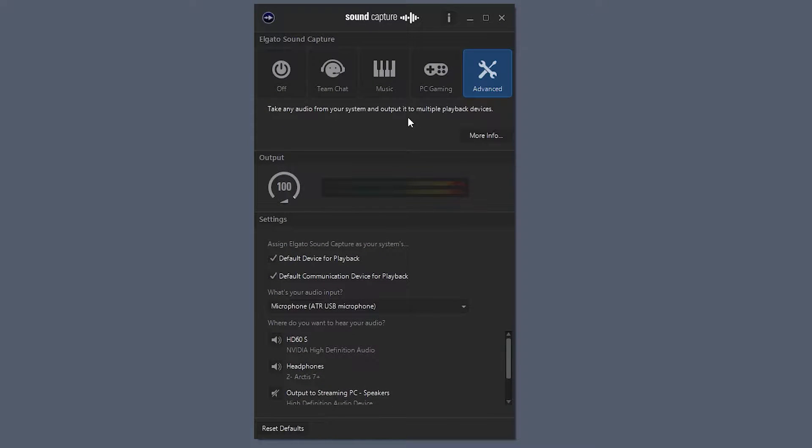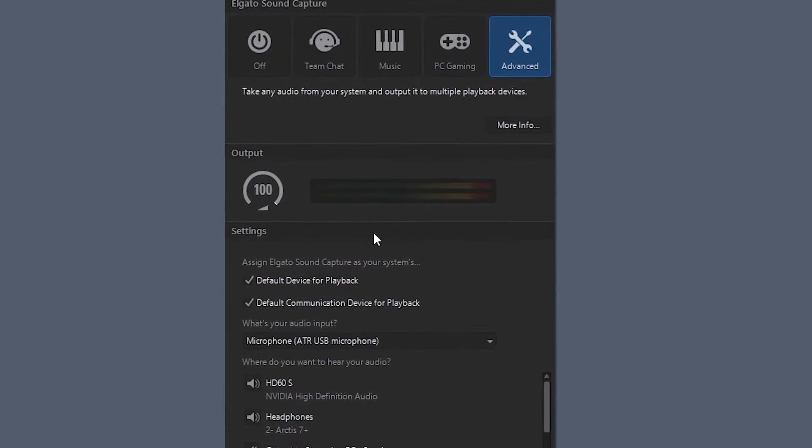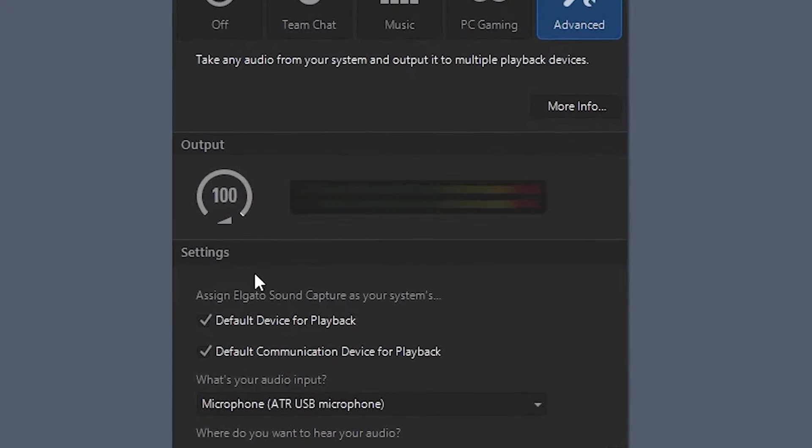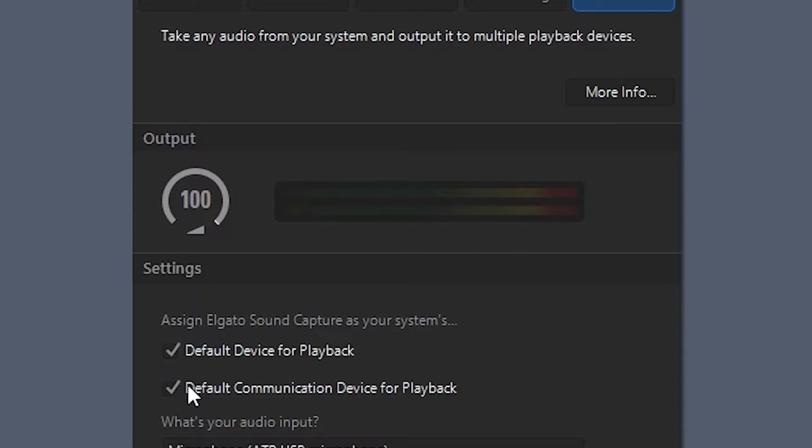So starting from top to bottom, we have our output slider, which never really mess with that. Just leave that at 100. But down here in the settings section, you're going to see that these boxes right here are automatically going to be selected.